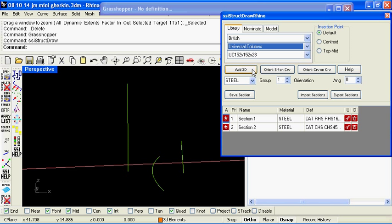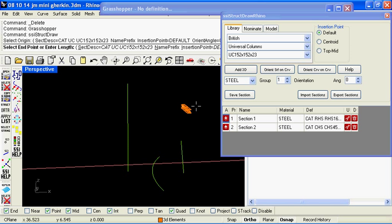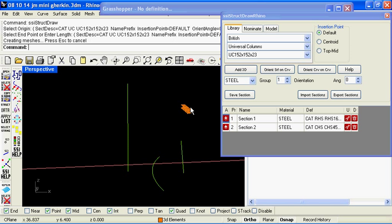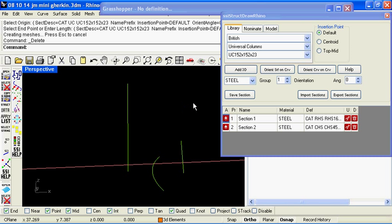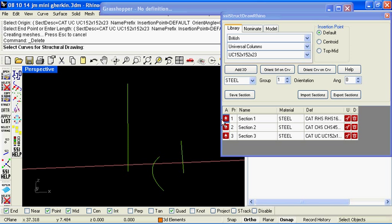So you can use the pull down menus to select the standard catalogue sections as per previously and you can of course manually add these sections to the Rhino file or store them in the table here which then enables you to use these structural sections within the Rhino document.